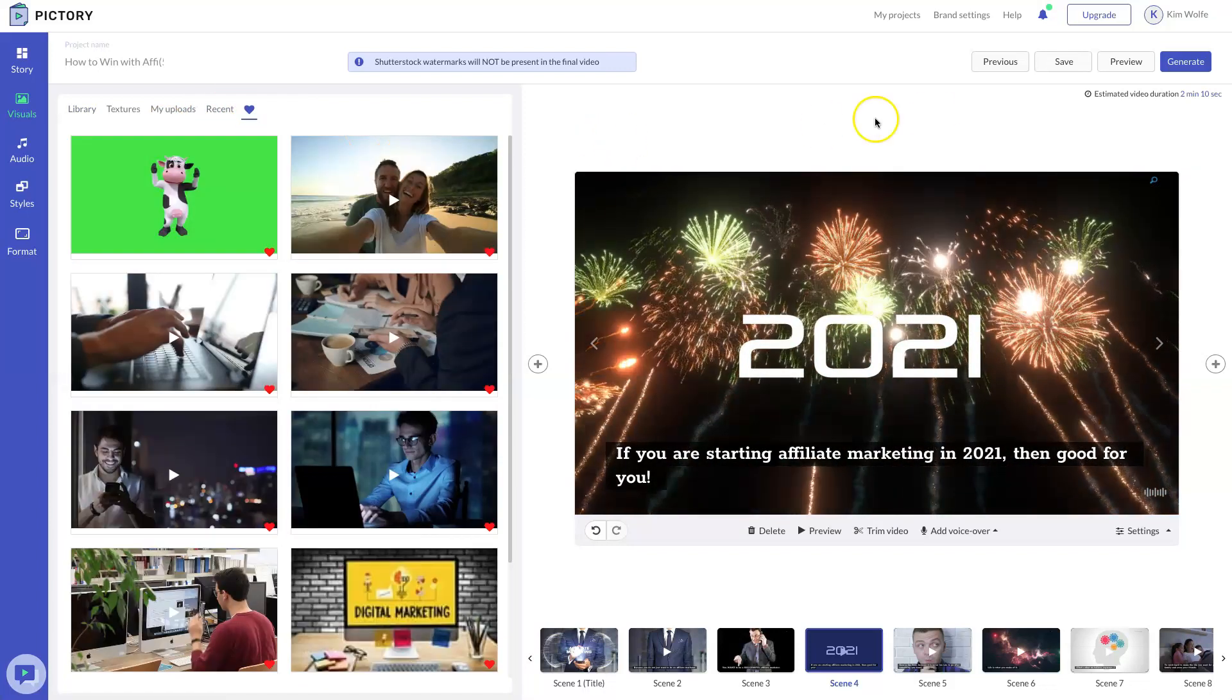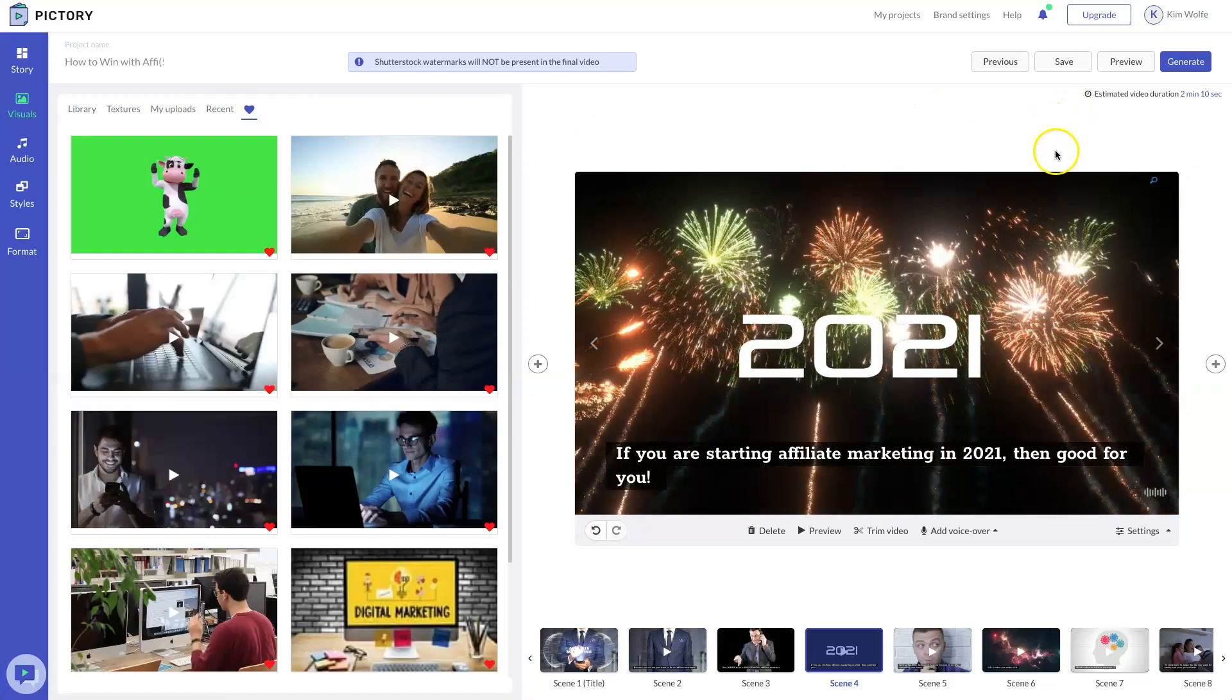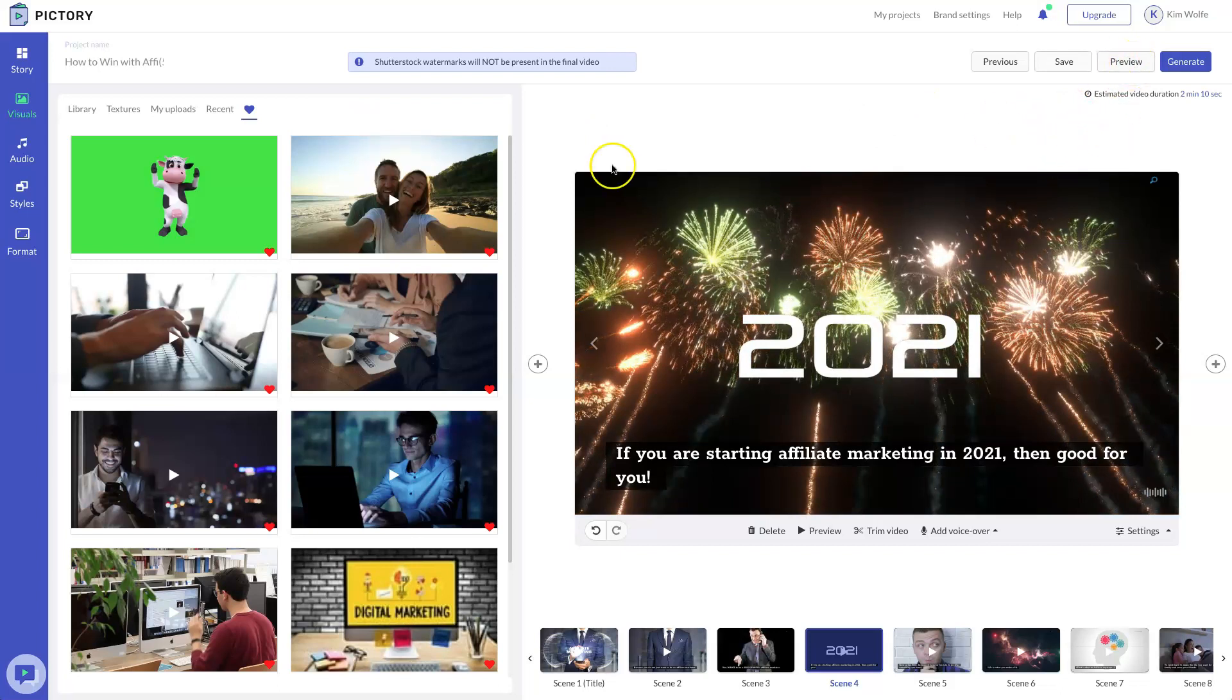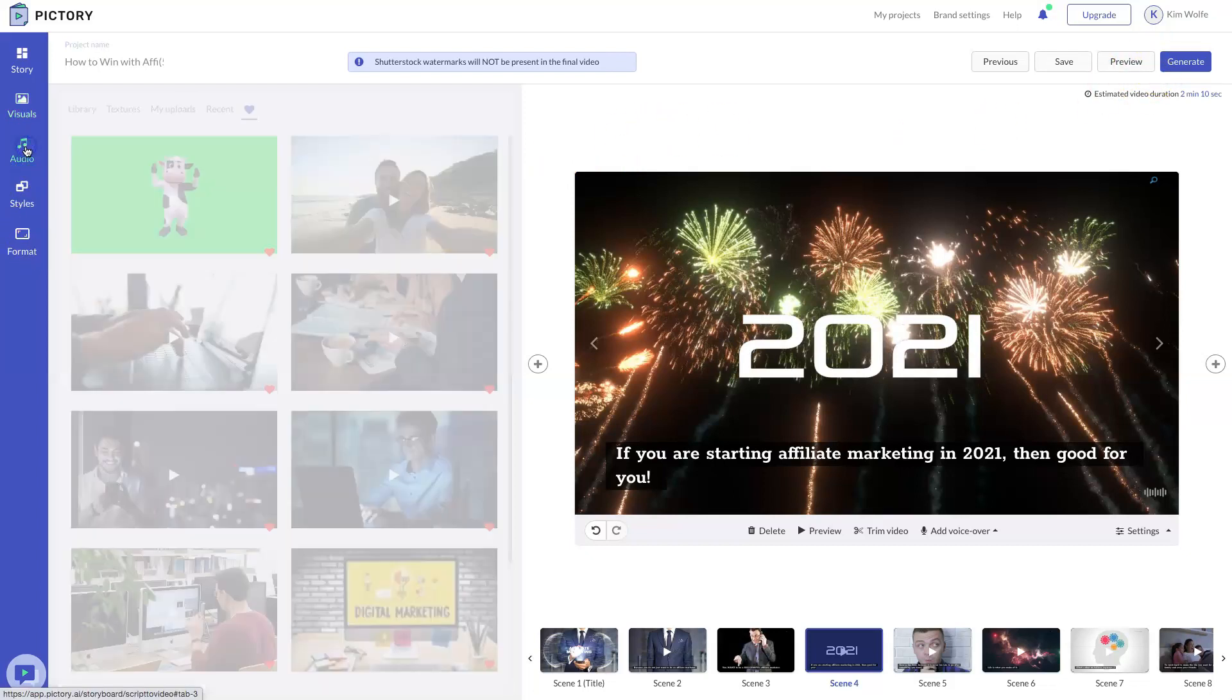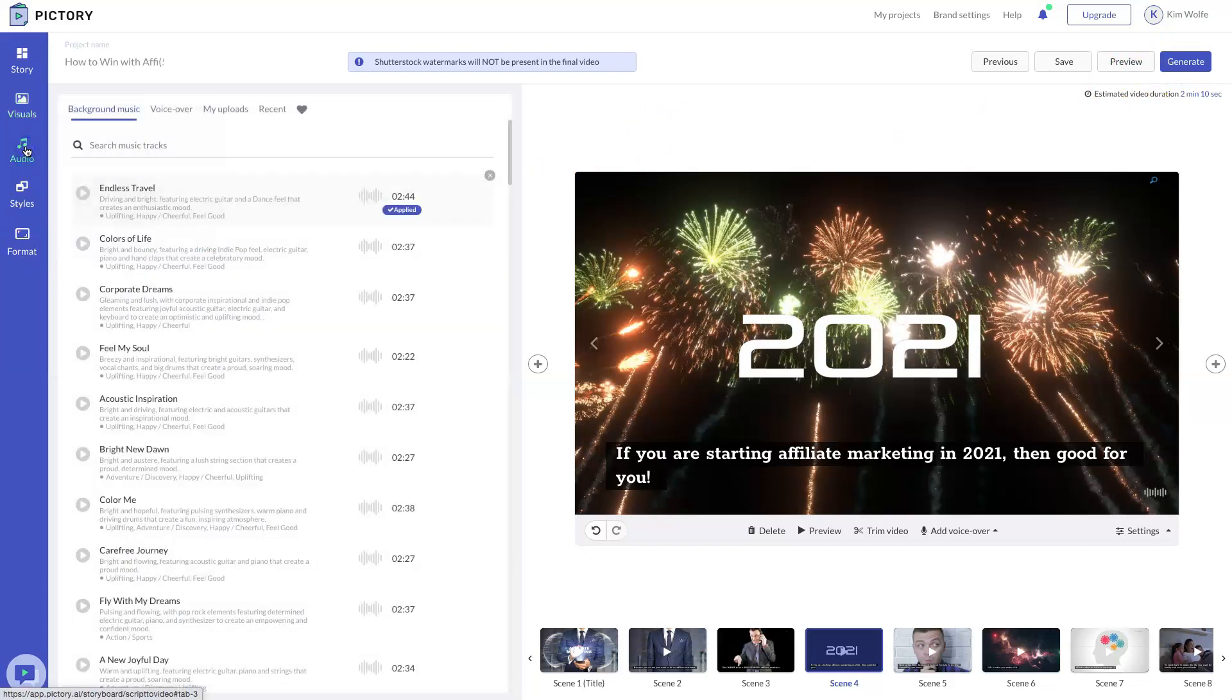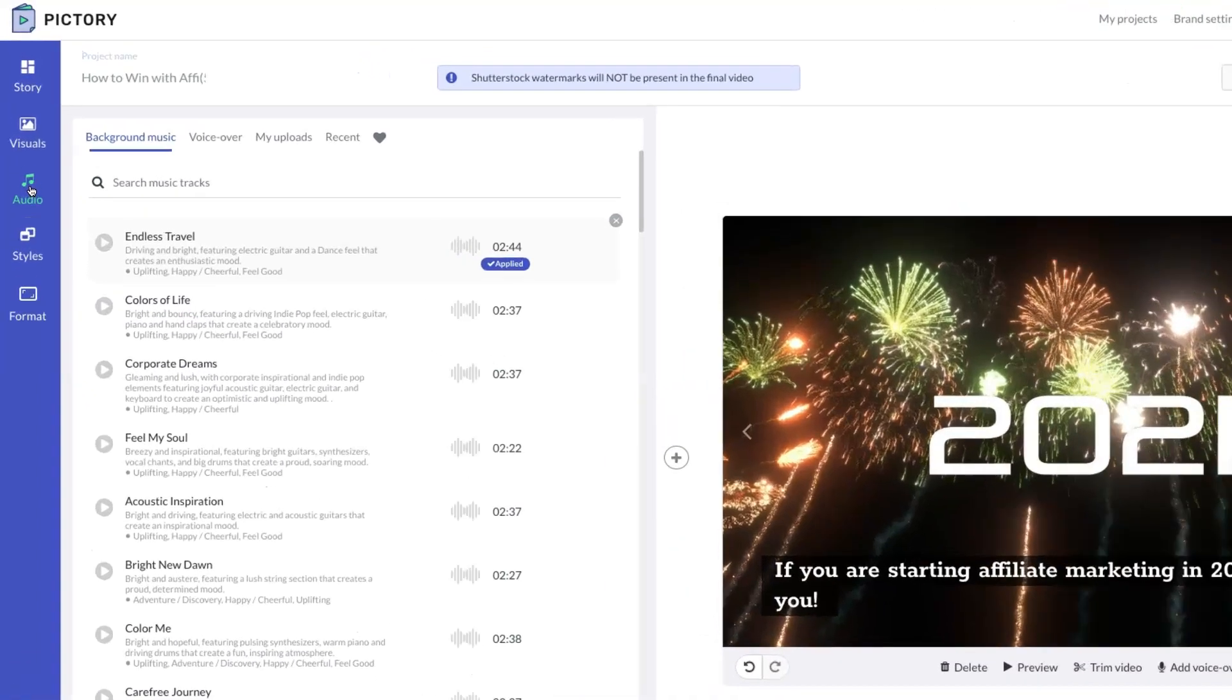Now the cool thing is at any point you want to preview this video, you can by choosing this option here. You don't actually have to go through all of these options just to get to the preview. But let's continue going through the process and choose audio.